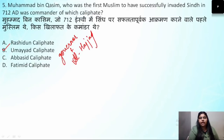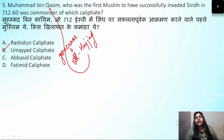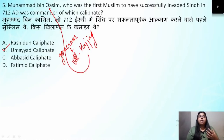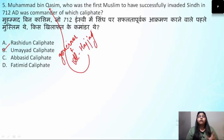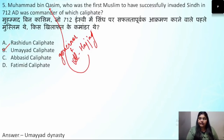Al-Hajjaj was Muhammad bin Qasim's uncle, and on Al-Hajjaj's orders, he made the first successful invasion of Bharat in 712 AD. So the correct answer for question number 5 is the Umayyad dynasty.